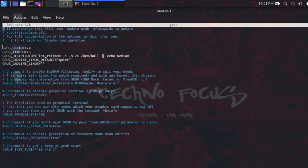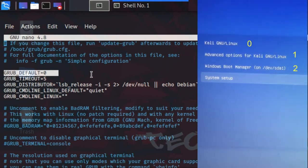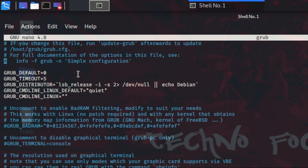As you can see, GRUB_DEFAULT is set to 0, which indicates Kali Linux. We have to replace it with 2 for Windows. GRUB_TIMEOUT is the waiting time in seconds — here it is 5 seconds. You can increase or decrease that. Now change GRUB_DEFAULT to 2 and GRUB_TIMEOUT to 25 seconds, so type 25.